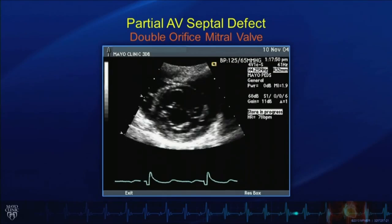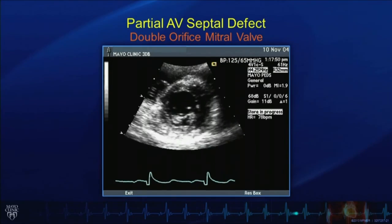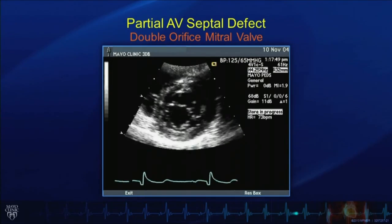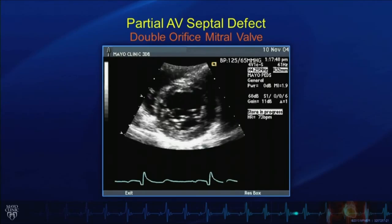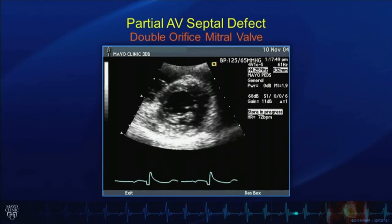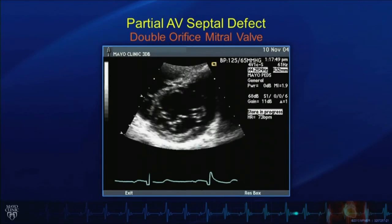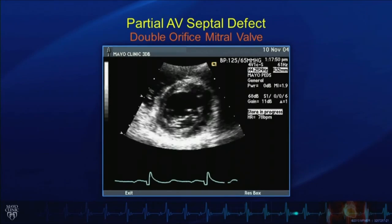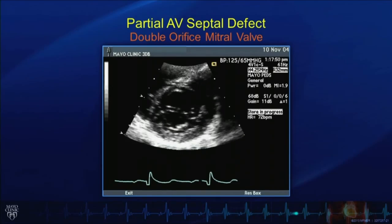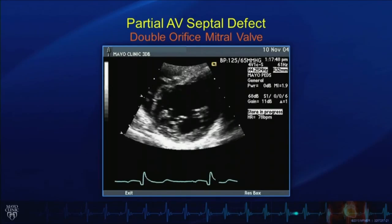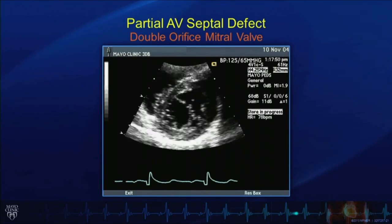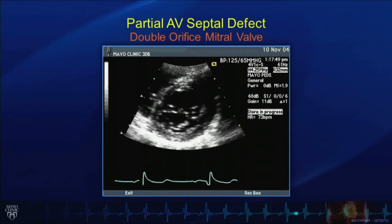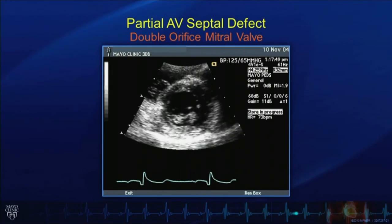Here we have an image of another associated abnormality: a double orifice mitral valve. This can also be seen in patients with partial atrioventricular septal defects or primum atrial septal defects. You can see the two orifices of the mitral valve in this nice example.